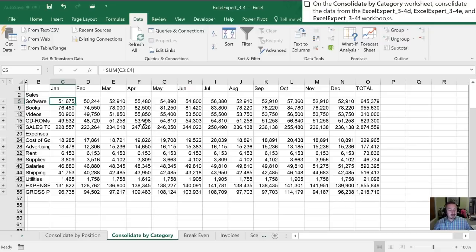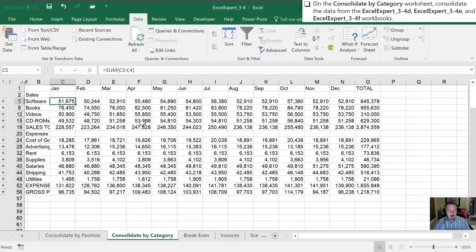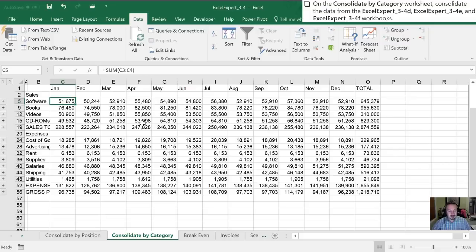And I will get the video for the next practice task where we go over goal seek and scenarios for the Objective 3.4 practice test. This is Craig with Karsholtan Advisory. Thanks for watching.